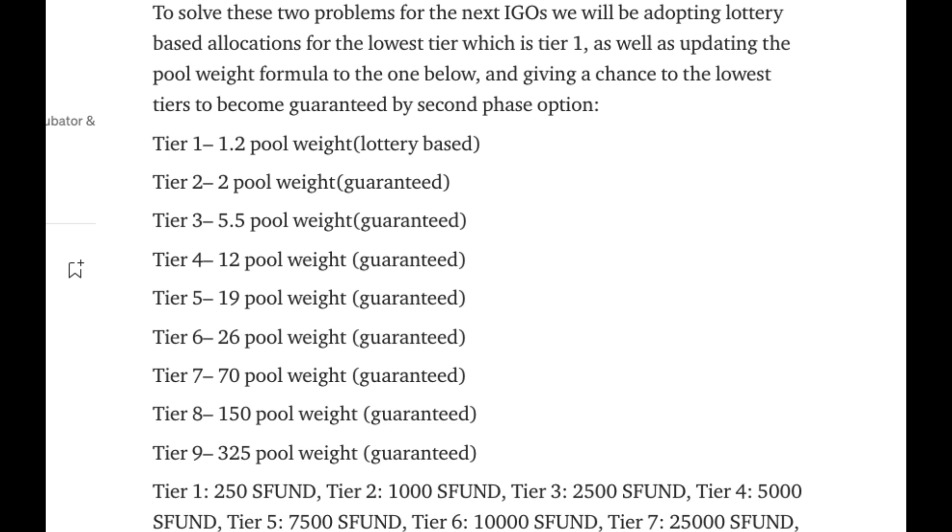So for example, you'll need at least 1,000 SFUNDs to be eligible for Tier 2, and you'll get a guaranteed pool weight of 2.